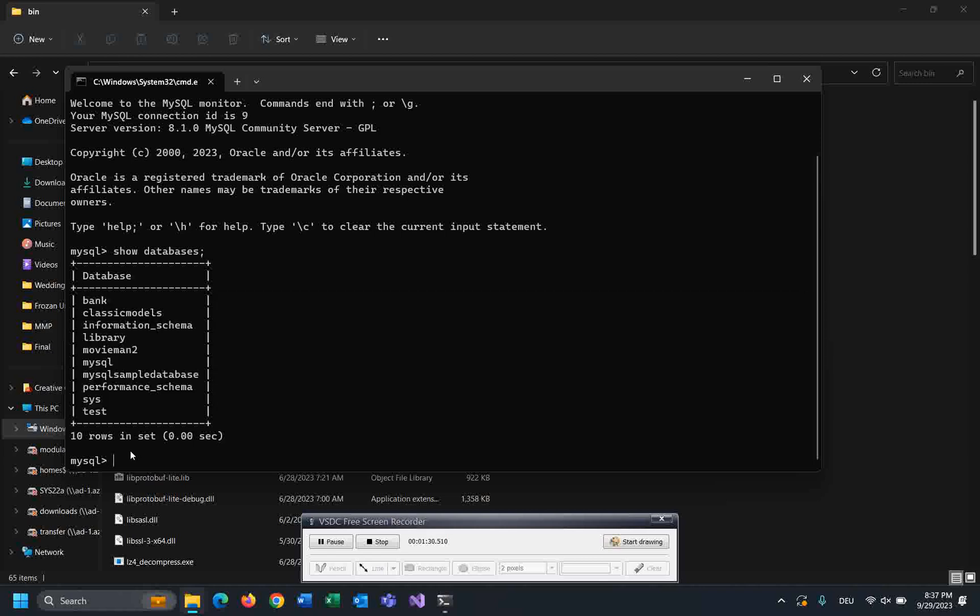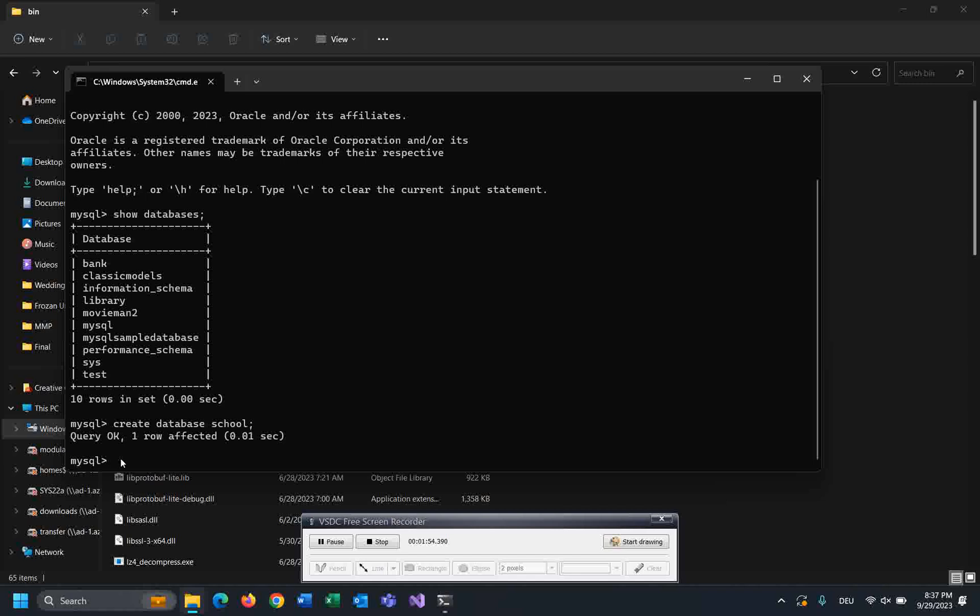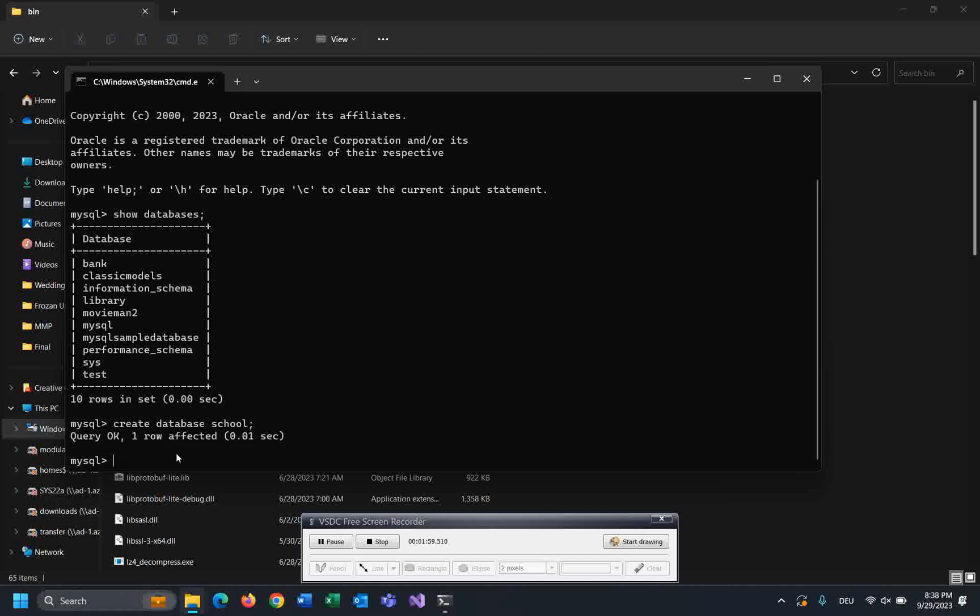But I want to create a new database by using this command: CREATE DATABASE, and the name of the database, for example school, then semicolon and enter. Query OK - it means that database has been created successfully.